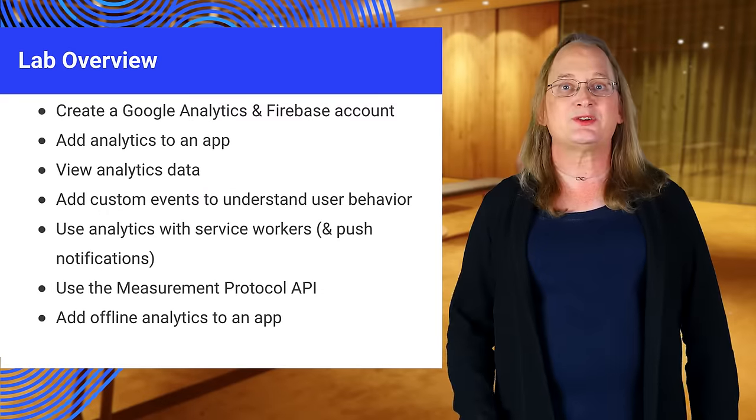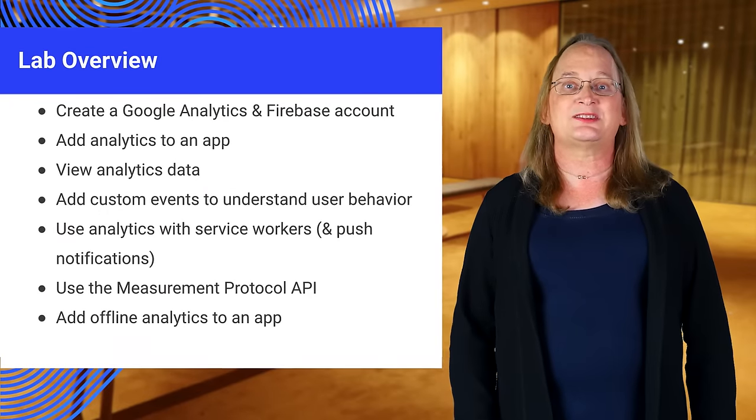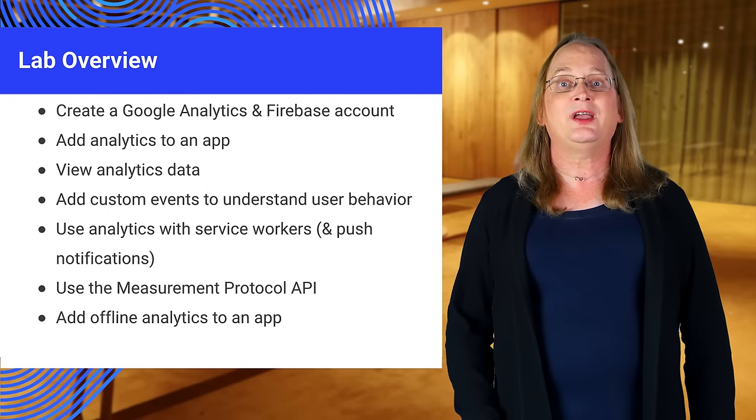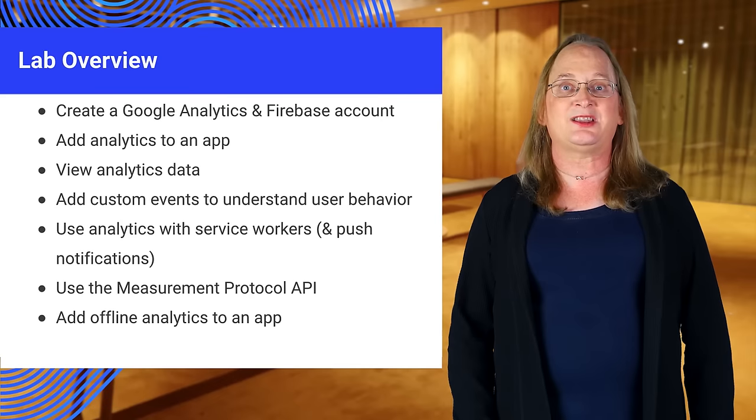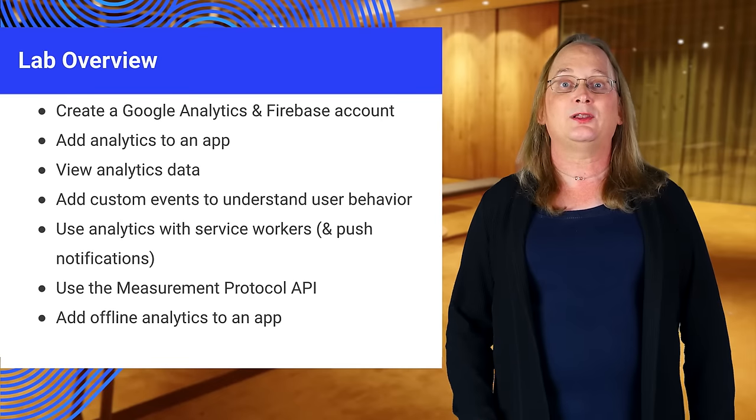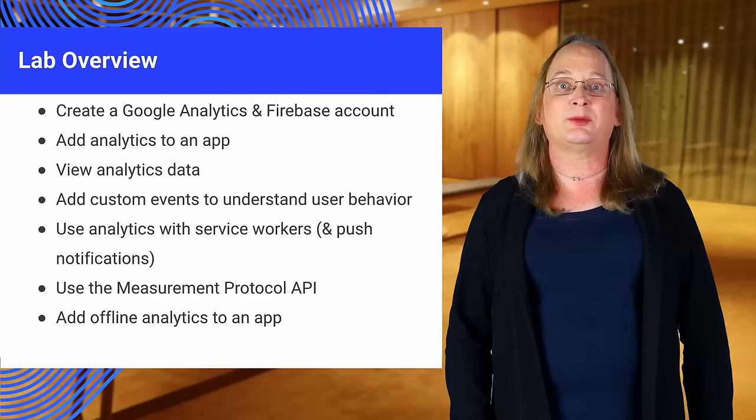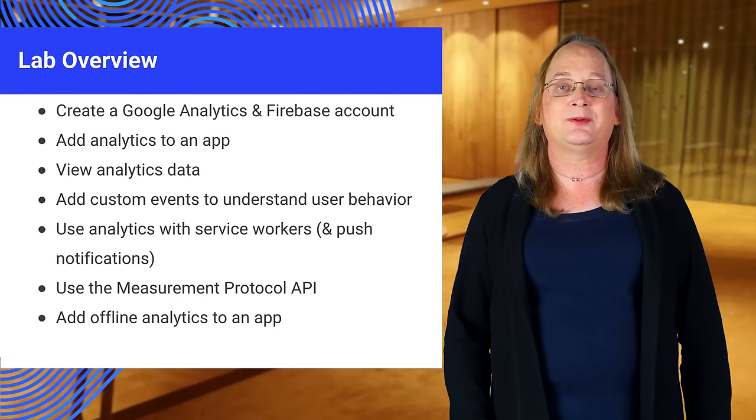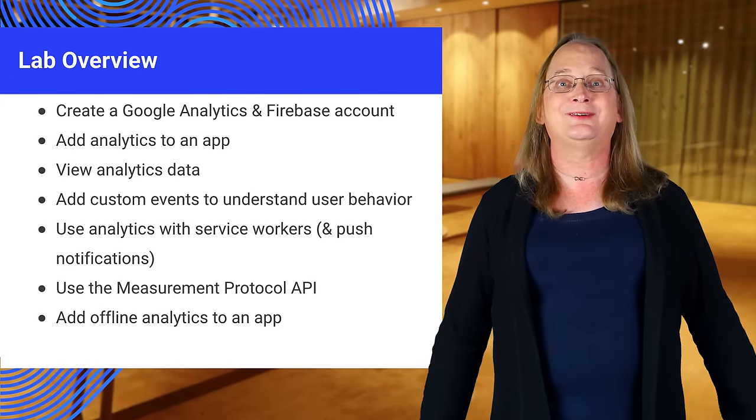Now it's your turn. Go to the Analytics API lab. In there, you will create an account, add analytics to an app, look at the results, and make this work in a progressive web app. Good luck and have fun.